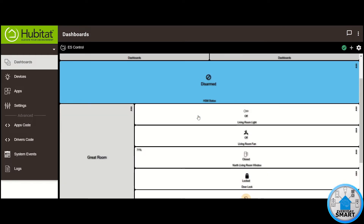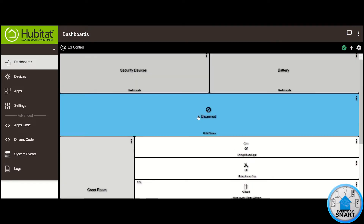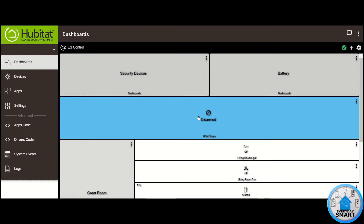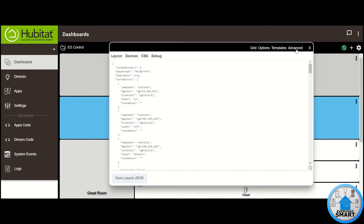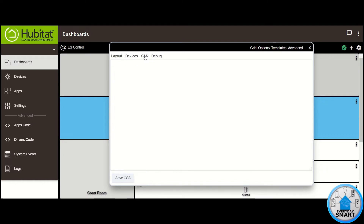This is the dashboard that we created last time. The first thing that we want to do now is to go to this gear icon. In the last video, we explained all of these settings — the grid, the options, the template. Now we're going to go into the advanced section and in this advanced section, we want to go to the CSS tab.